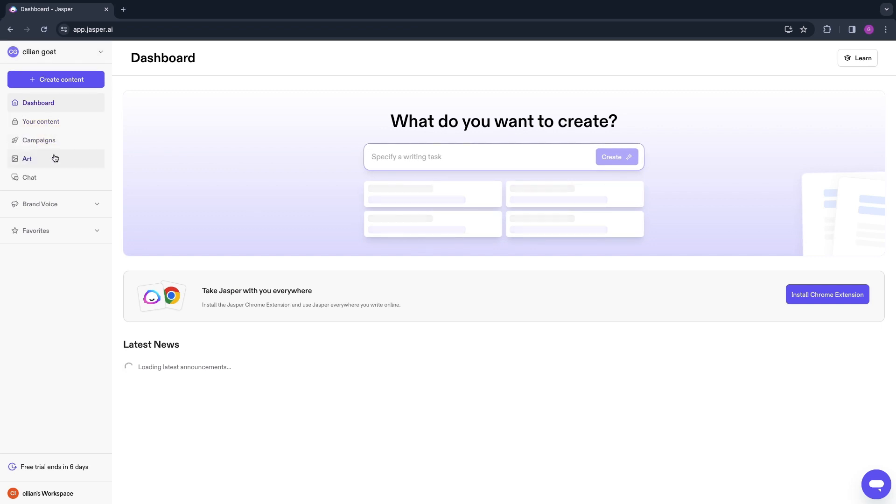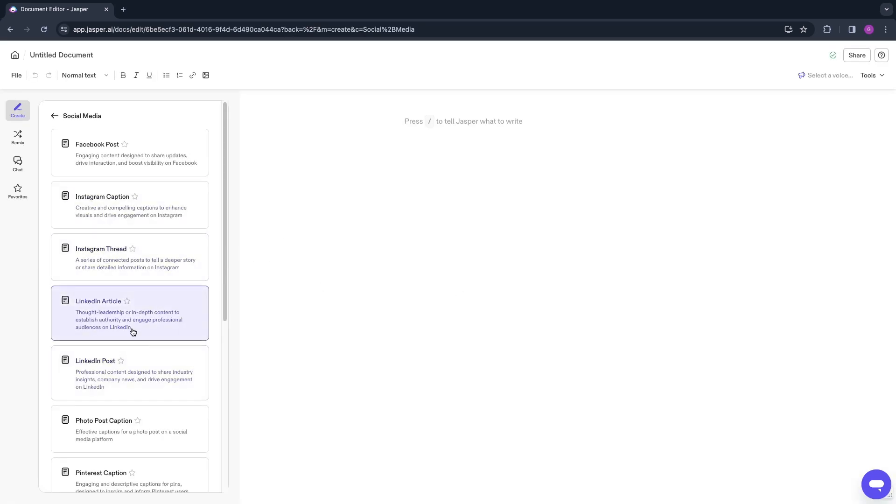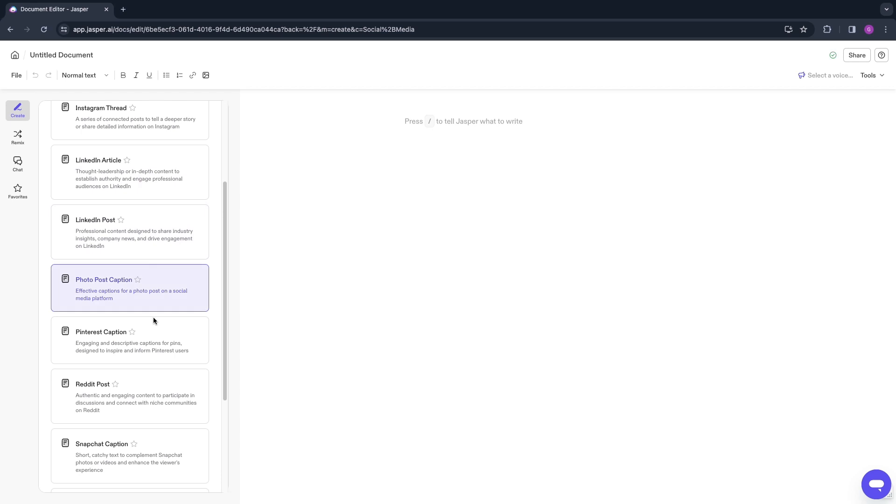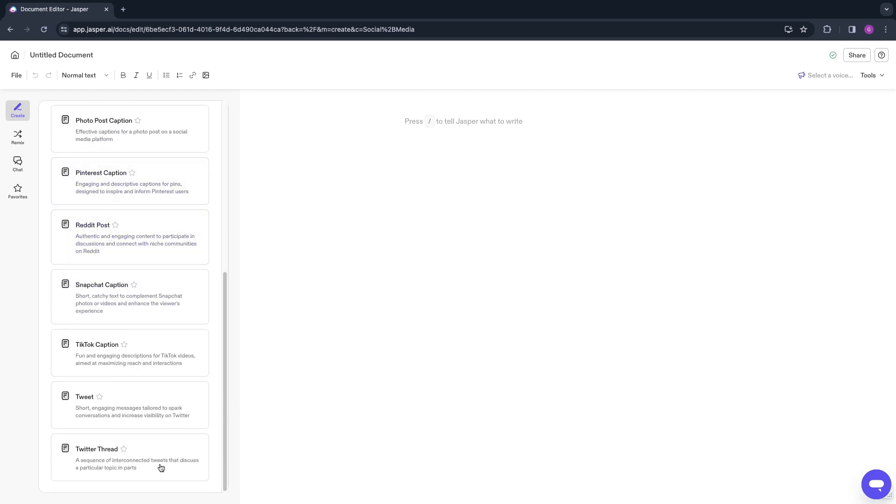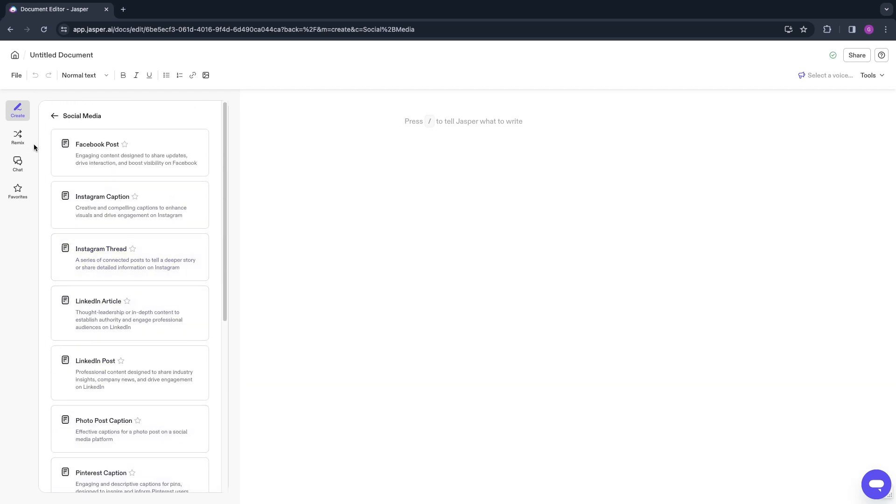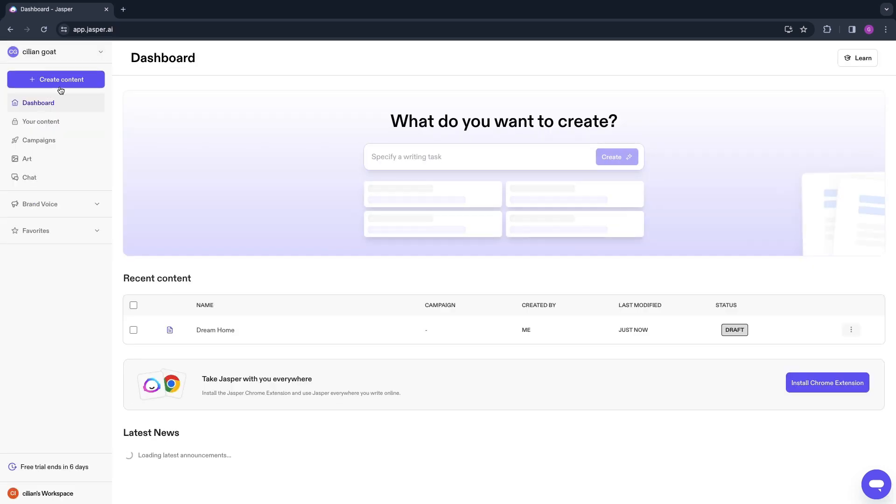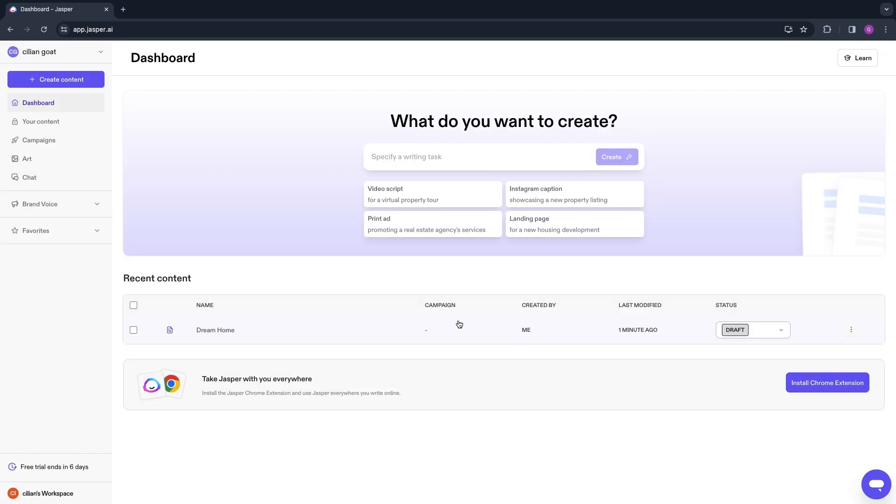You have a bunch more you can do in the social media posts section right here, such as a LinkedIn article, LinkedIn post, or Pinterest captions. Just choose whichever one you need and go ahead and generate that. They have a bunch more features here and I want to go over a few more. First, the AI image generator.